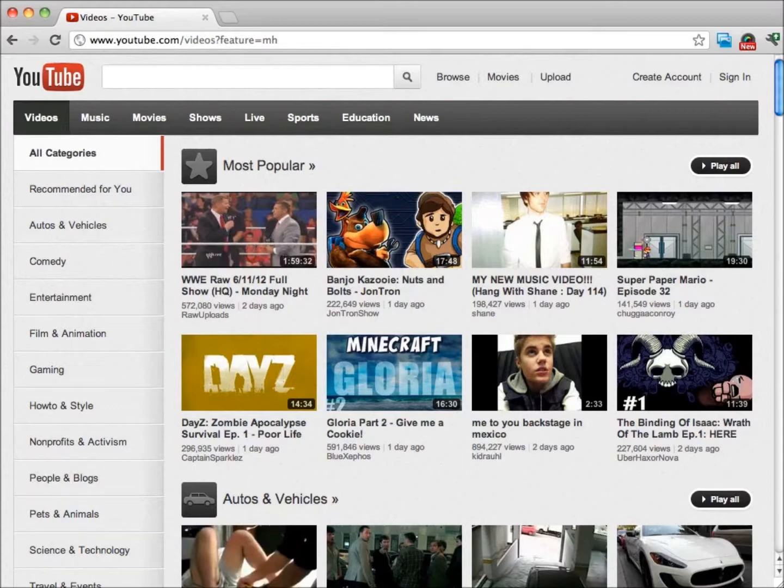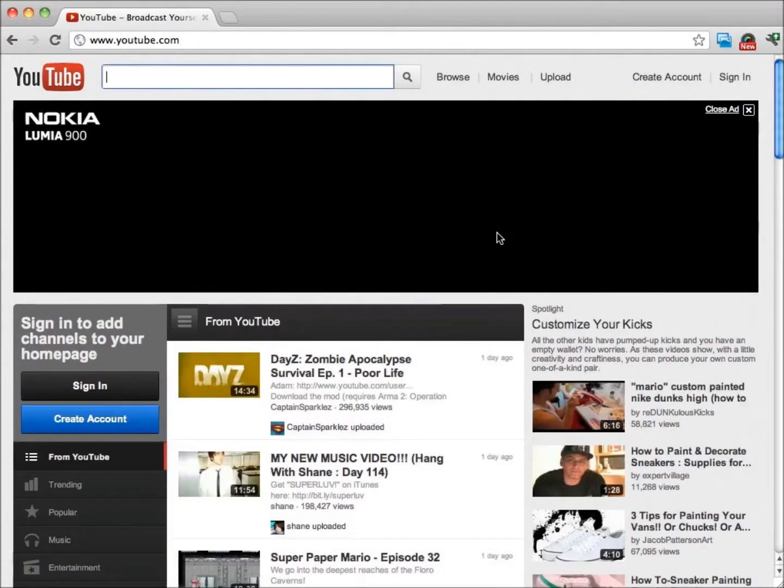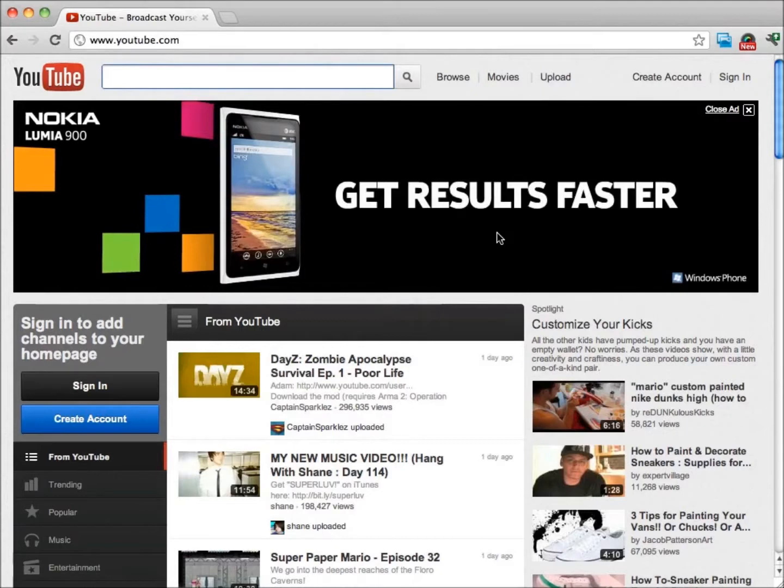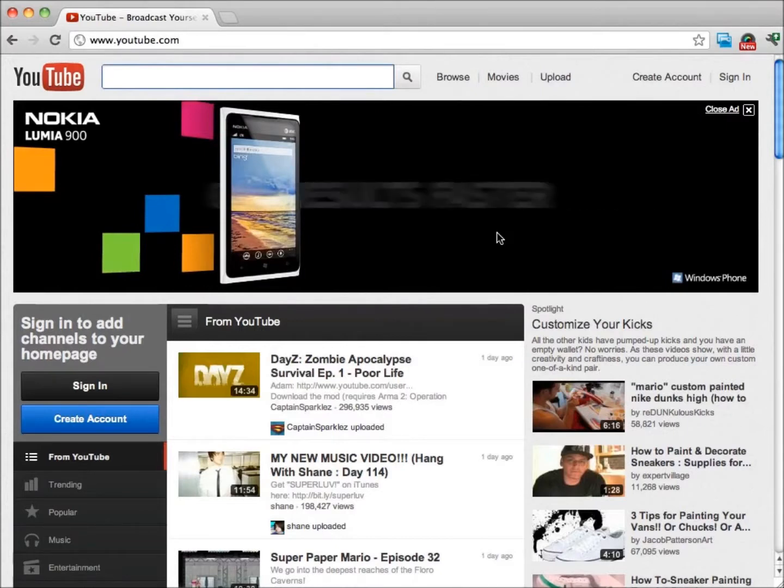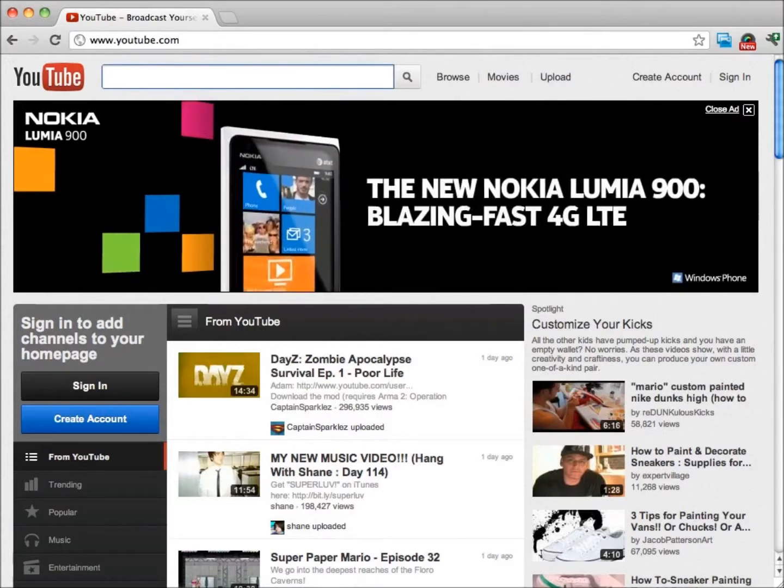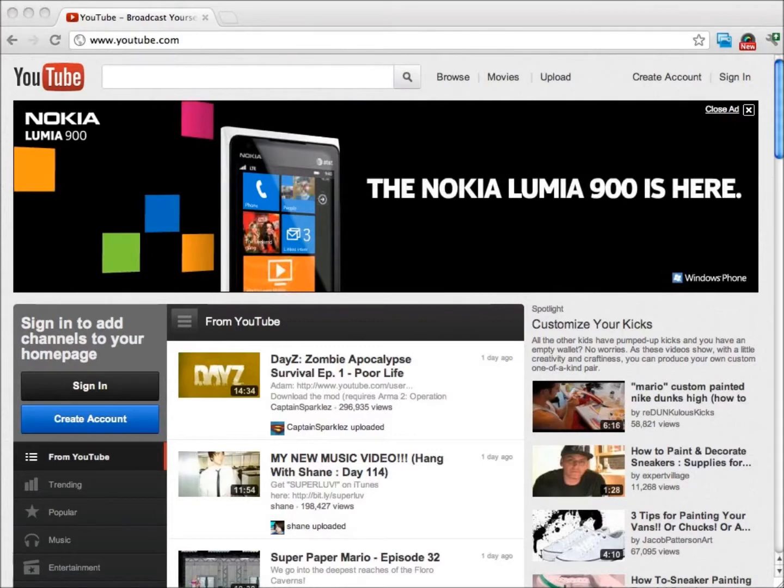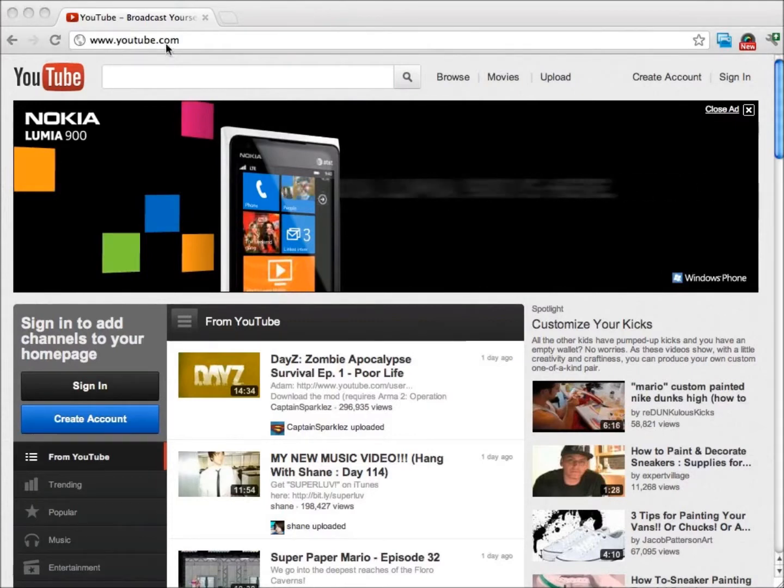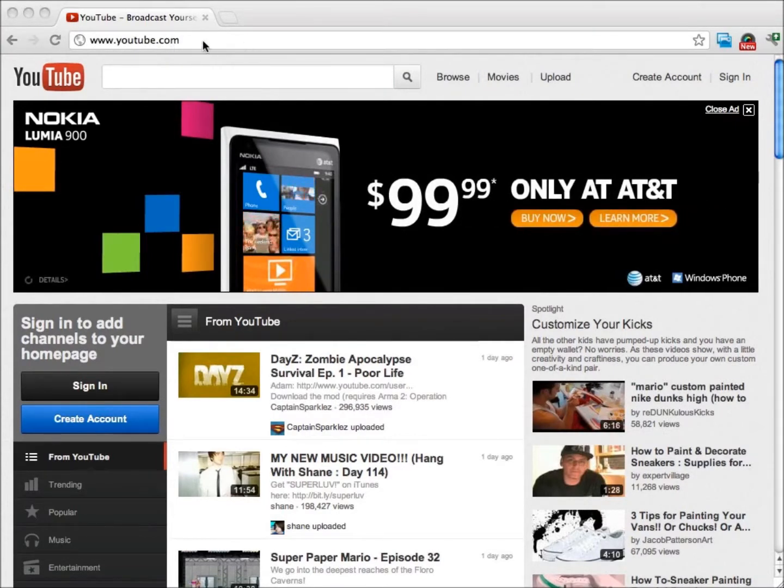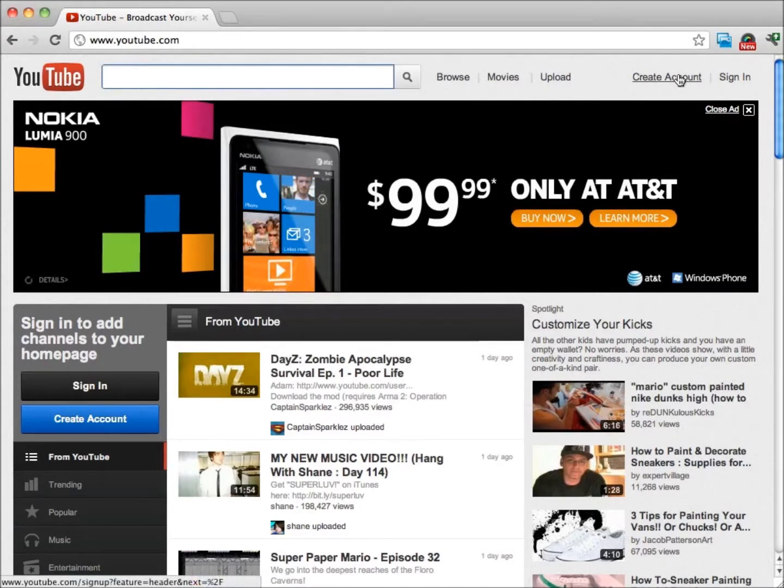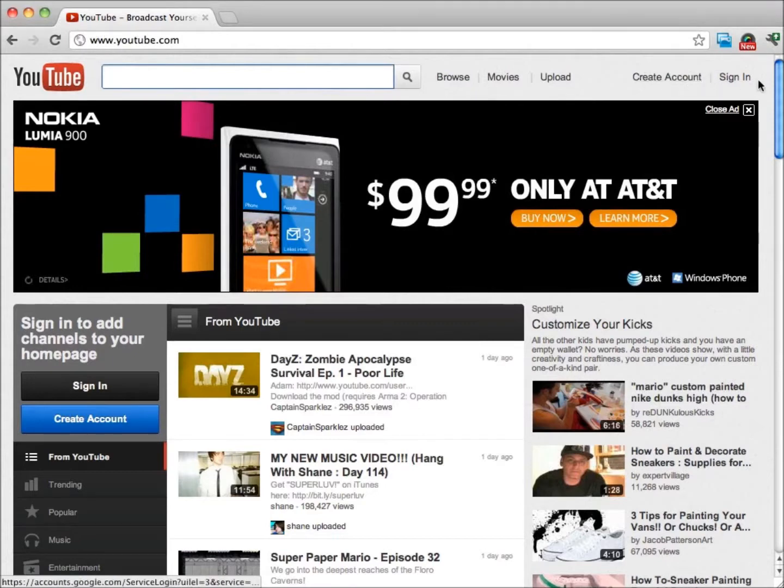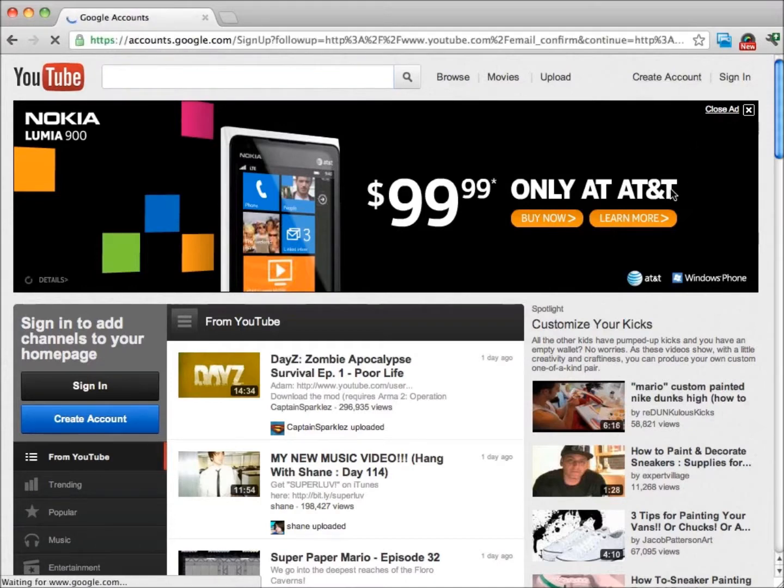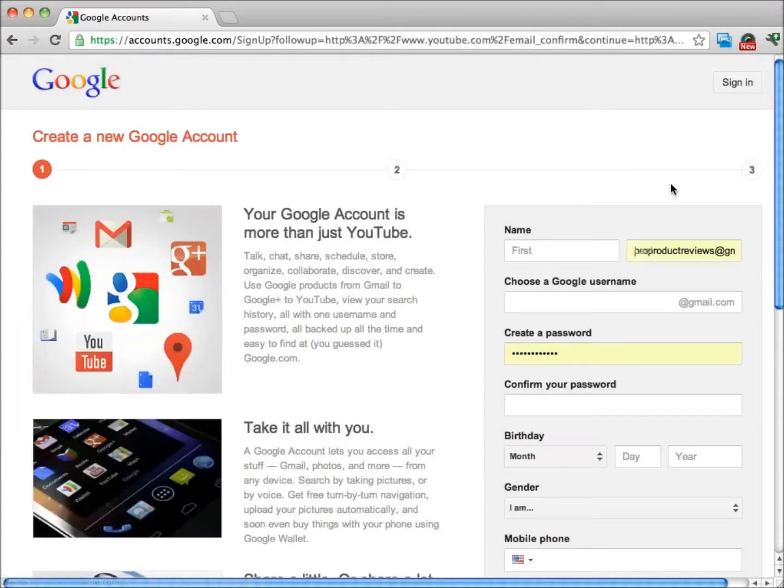The very first thing that you need to do in order to start getting traffic from YouTube is you need to create a YouTube account. Just go to youtube.com and on the right you're going to see a button that says create an account and also sign in. If you already have an account, you can just sign in.